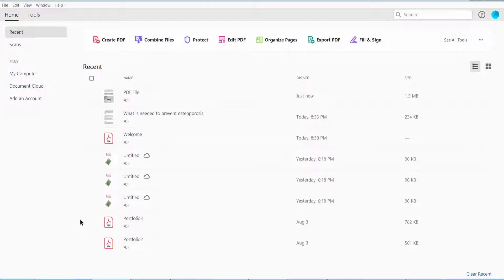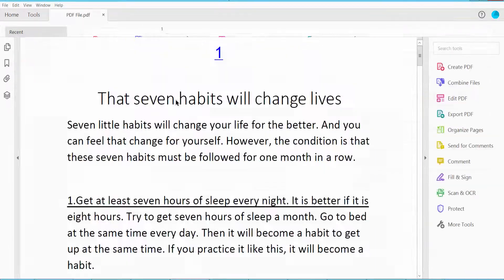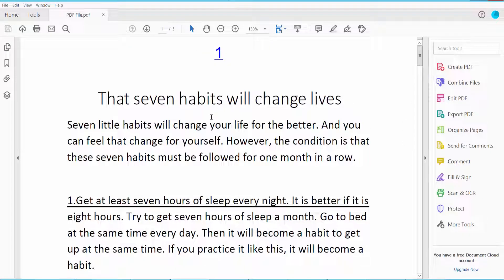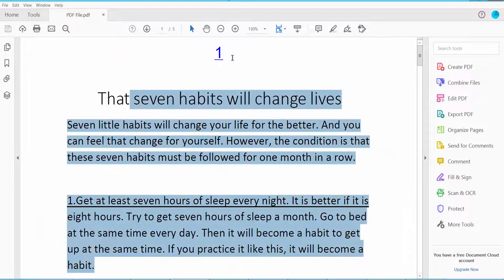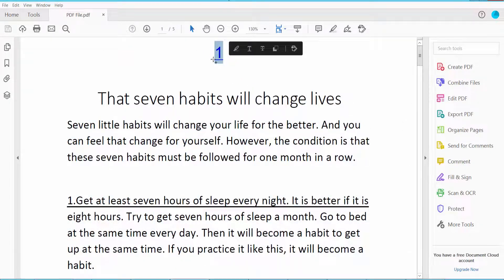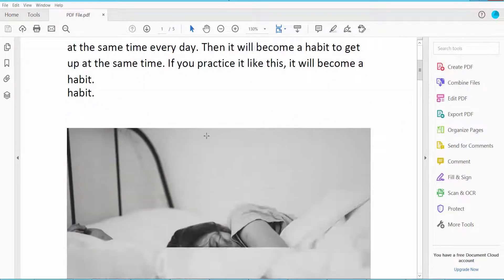Hello everyone, today I will show you how to remove a page number from a PDF file using Adobe Acrobat DC. First, open your PDF file — this is my PDF file and I will remove the page number from it.